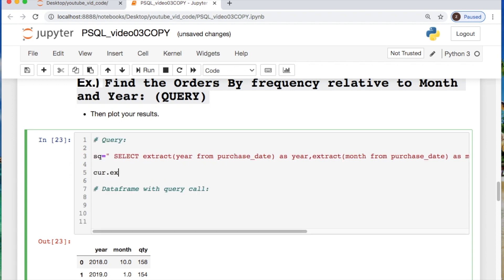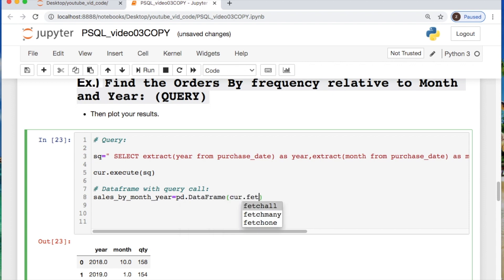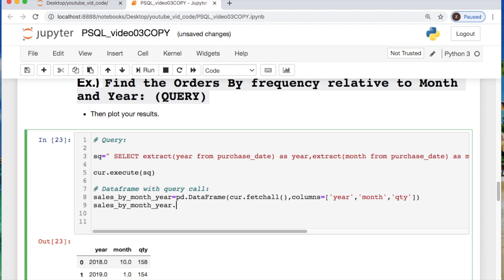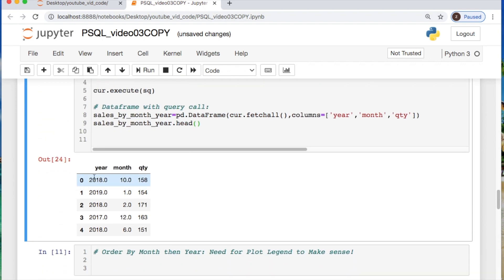Then you do the simple cursor execute as always and instead of printing out a query we're going to create a data frame. So, we're gonna say sales by month and year and then append a data frame and then here you're going to call cursor dot fetch all. So, we can take all of our entries and print them out or basically here store them into the data frame. Create your column labels which would be year, month, and the quantity of items sold. Let's see what that looks like. Sales by month, year.